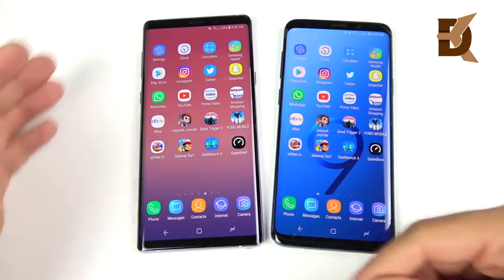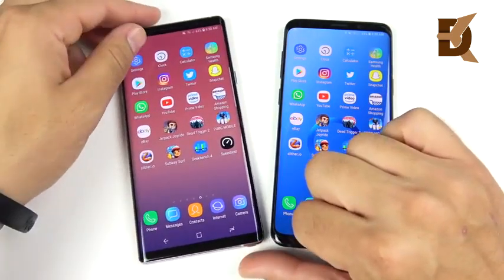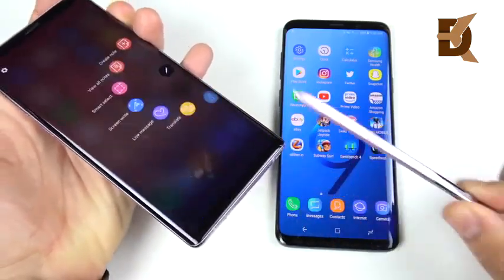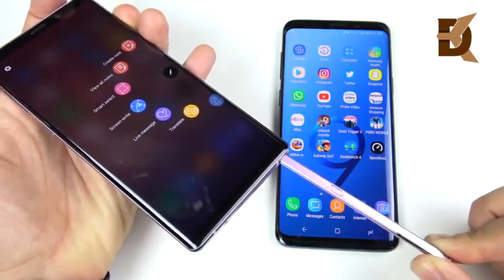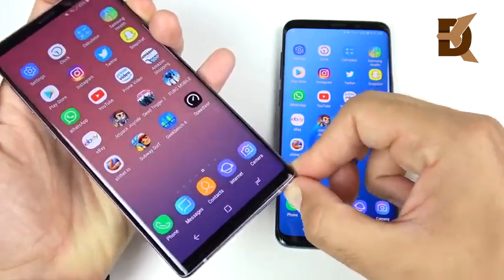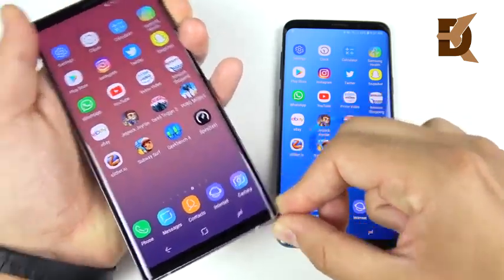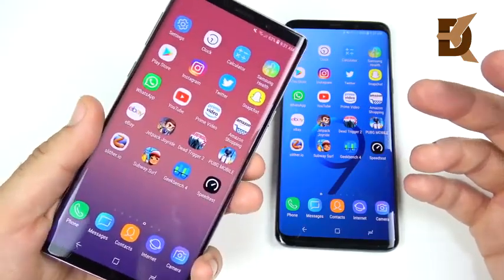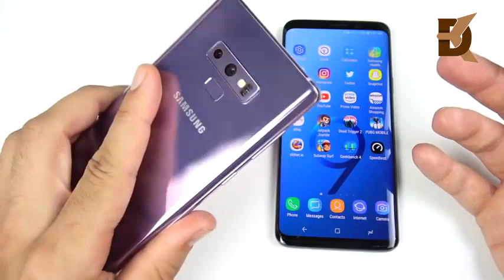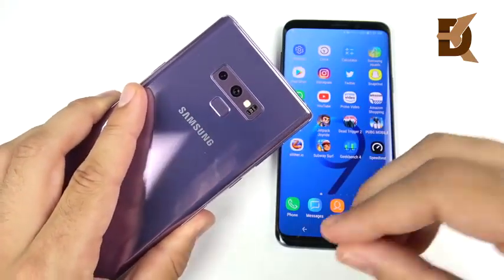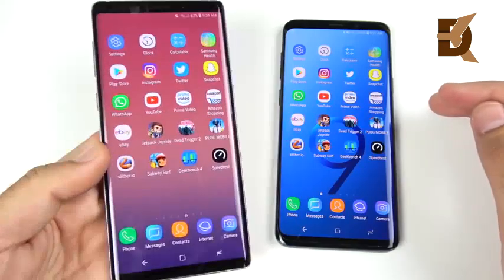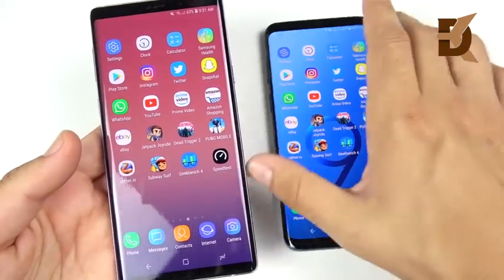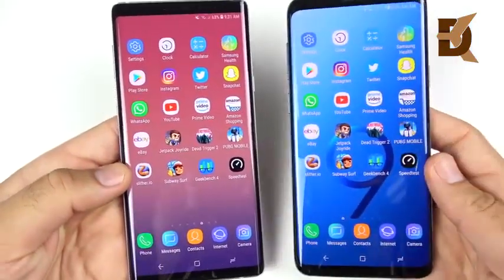Don't let this video make you think the Note 9 doesn't warrant its higher price tag. You're not buying it just for a speed increase — you're buying it for the S Pen remote and S Pen functionality, the biggest Samsung display available, a flatter display if you prefer less curve, and 512 gigabytes of storage. Maybe 8 gigs of RAM will play a role in the long term when you want the phone to stay snappy. But as it stands right now, there's really no difference in the speed department.